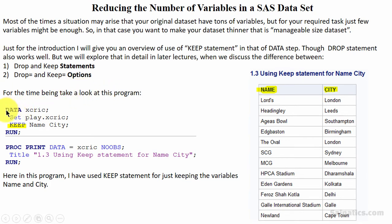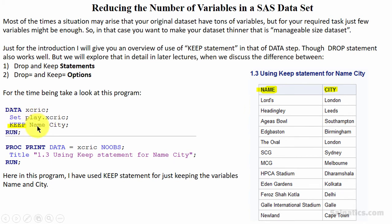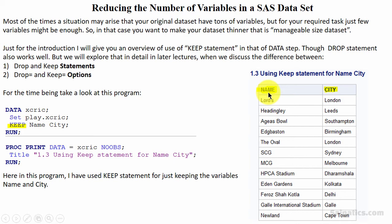Take a look at this program. Here, firstly we are creating a temporary dataset xcreek from the permanent dataset play.xcreek, and then we are using the keep statement for keeping the variables name and city only. Then we are using the proc print step, and correspondingly you can see that in the output we are only getting the variables listed in the keep statement.